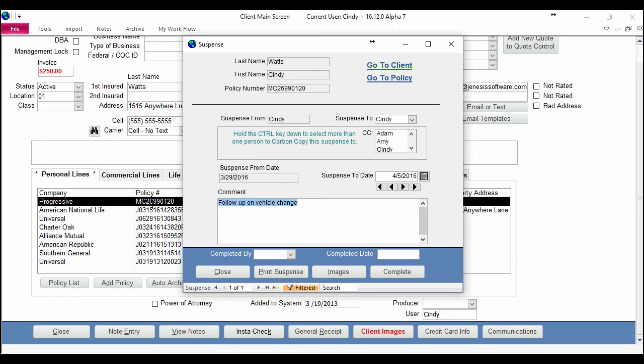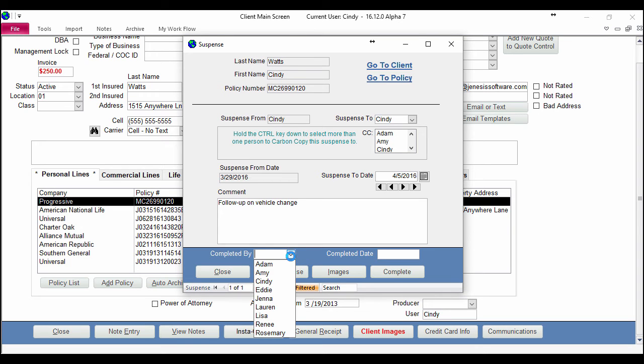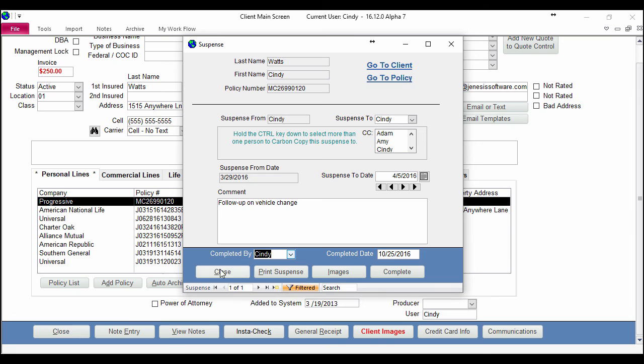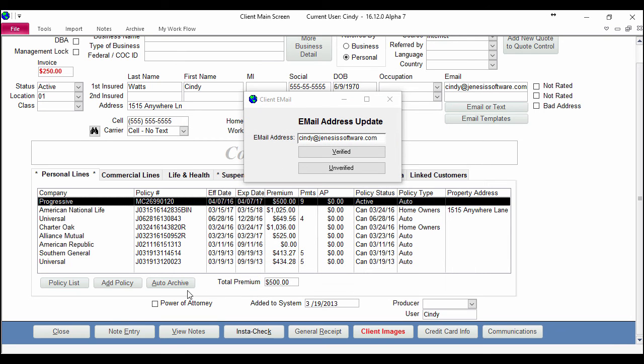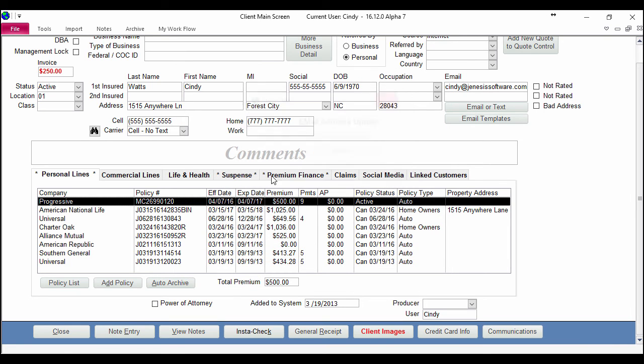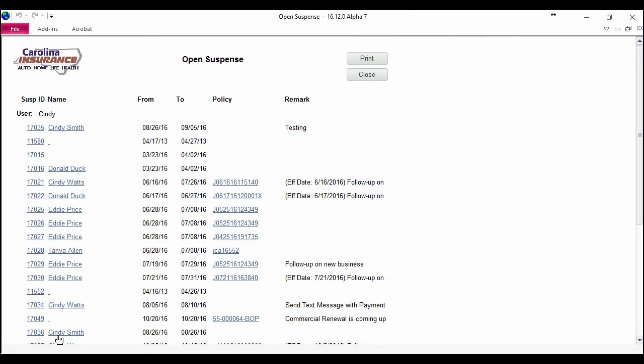If I haven't completed it I simply take the action that I've told myself to do here and then all I have to do is mark it completed and now it goes away from my suspense list and if I pull this report again it will take it off of this report as well.